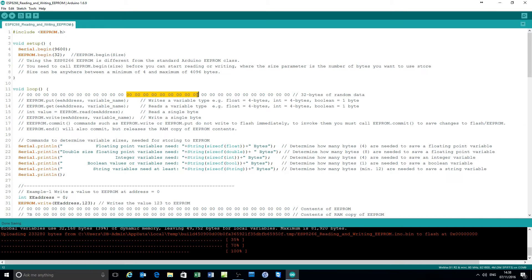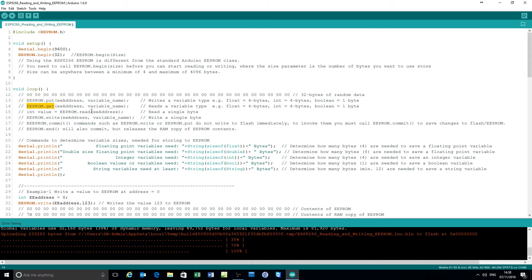If you save a boolean variable it takes one byte. If you store a string variable, it stores a minimum of 12 bytes, but as many bytes as there are characters in the string. The commands available are: putting a variable, getting a variable, reading a single byte, and writing a byte — distinct from reading and writing a variable.